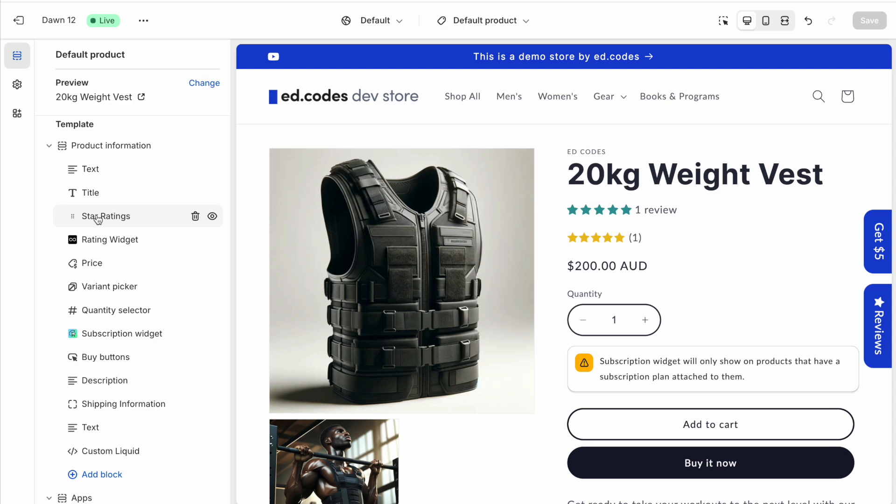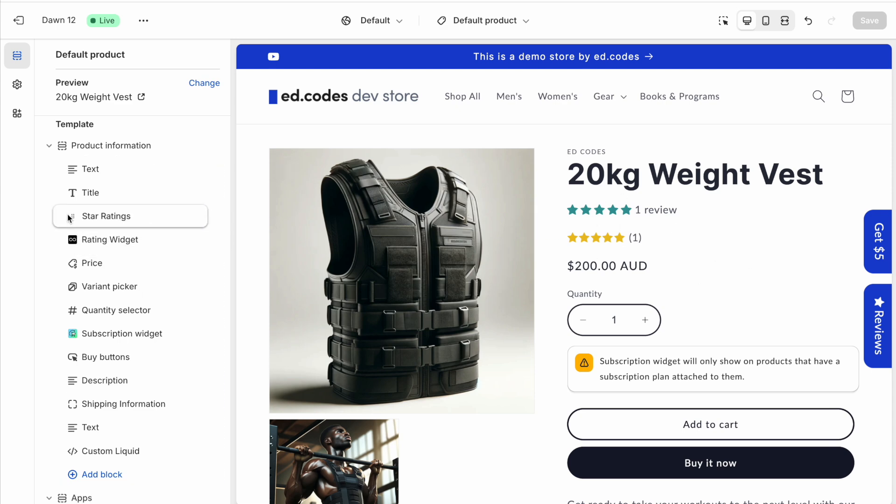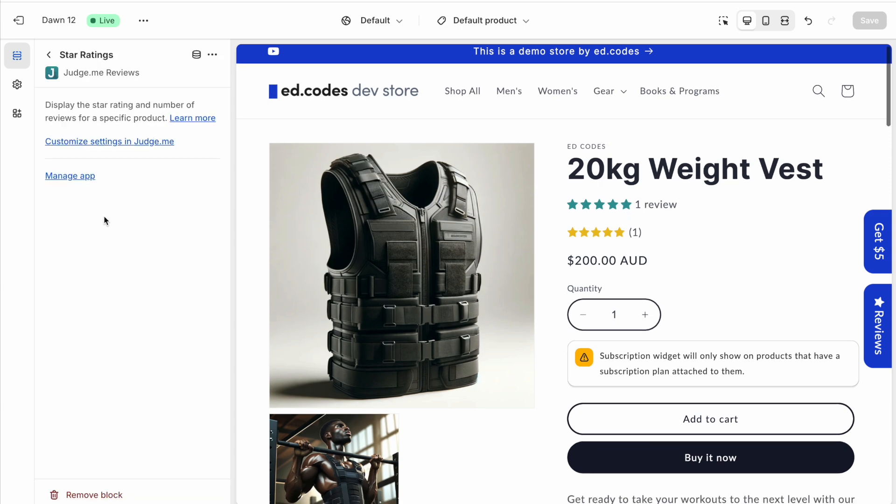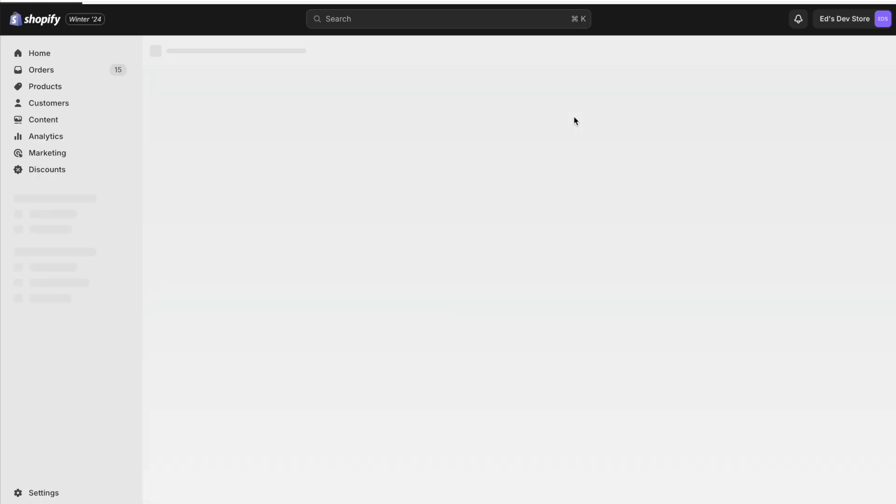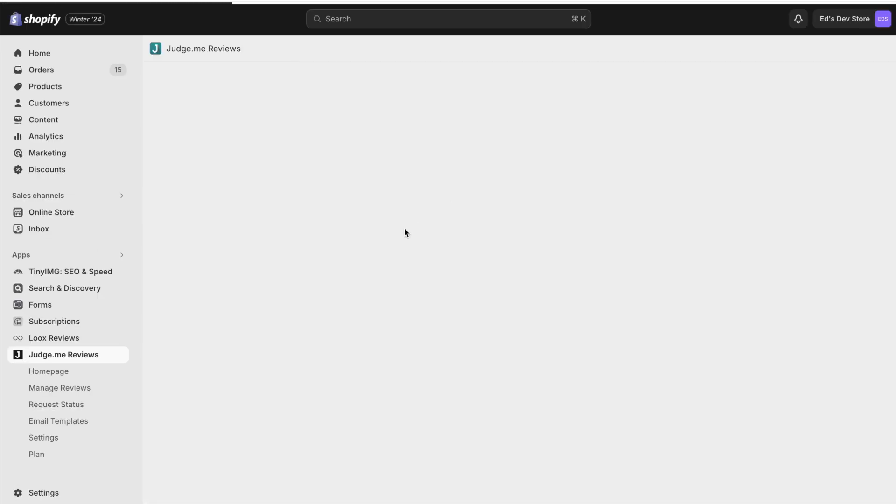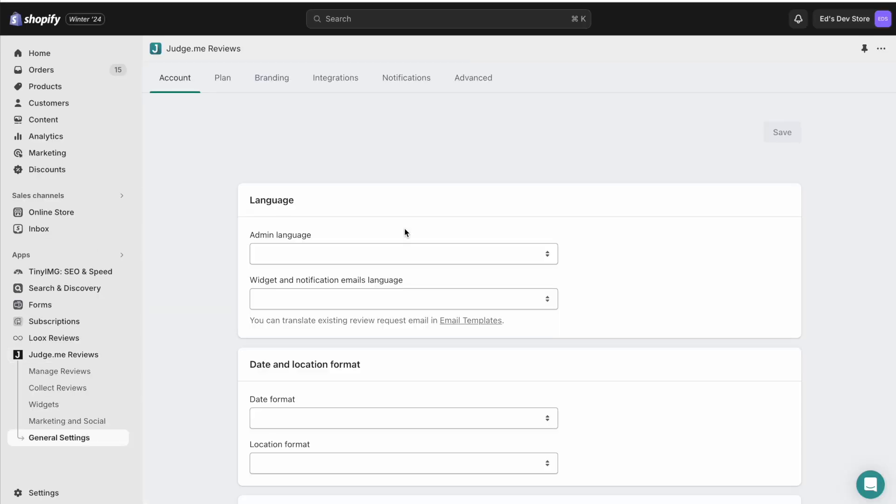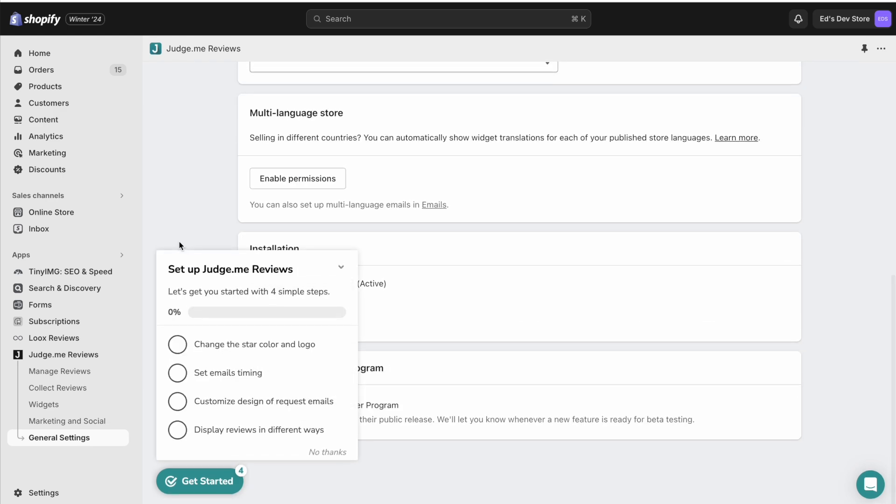Let me show you another example. With these star ratings here, let's say you've dragged the block in here and you want to edit the appearance. Maybe you want to edit the text here. Maybe you want to change the color. Well, we click into that block and we don't have any settings. We have to click Customize Settings in JudgeMe. It opens up the app. And look, it sends me to the General Settings page, which isn't what I need.